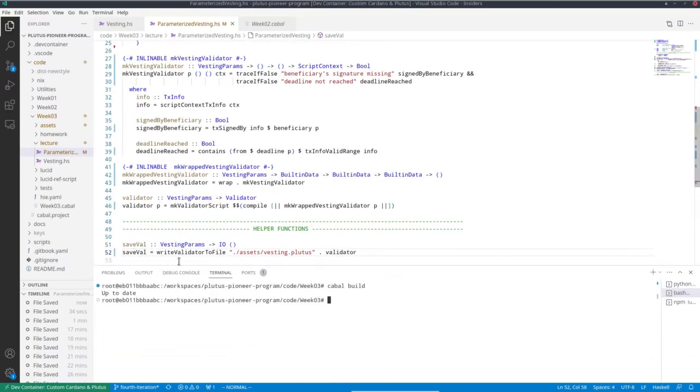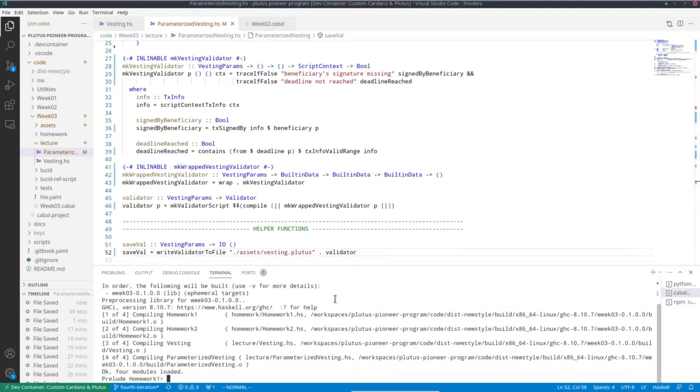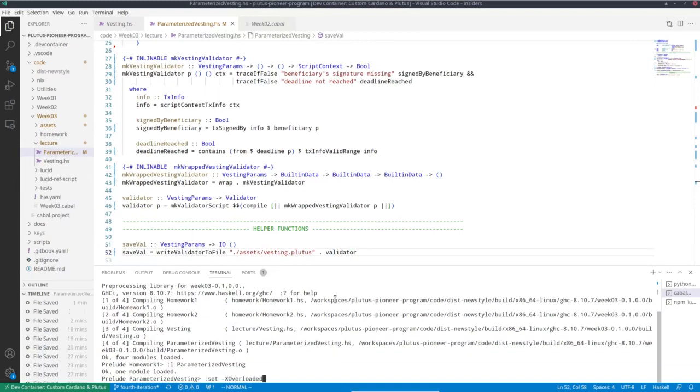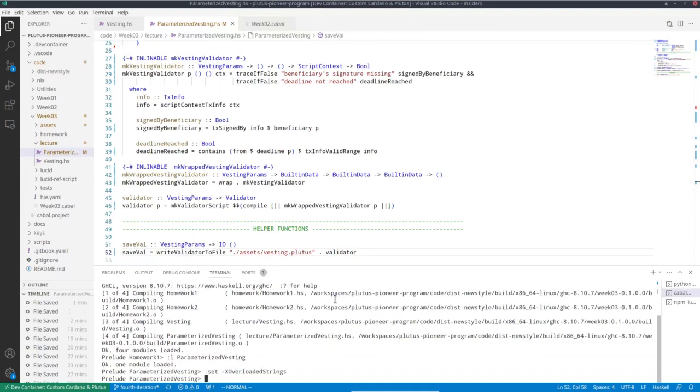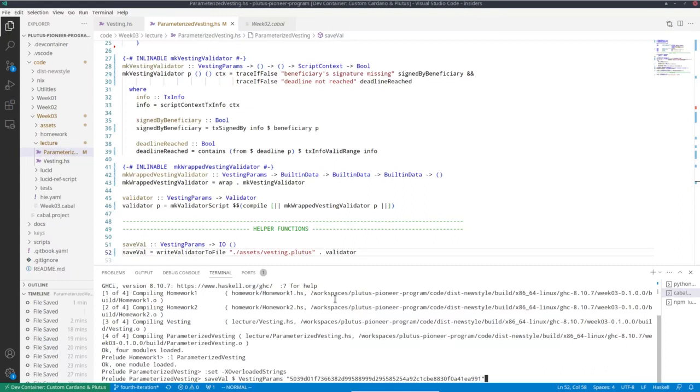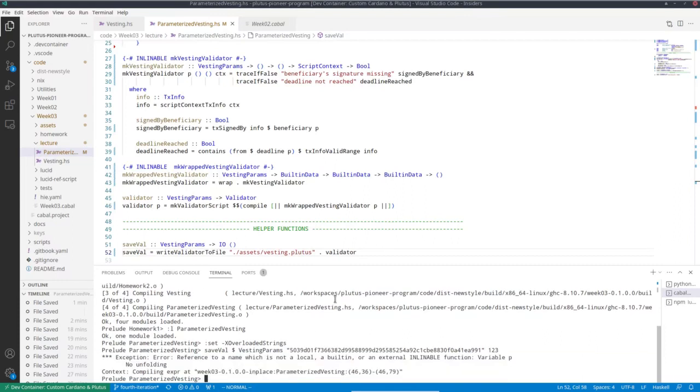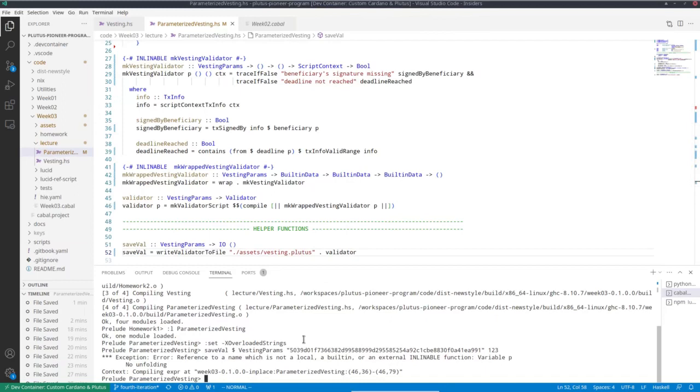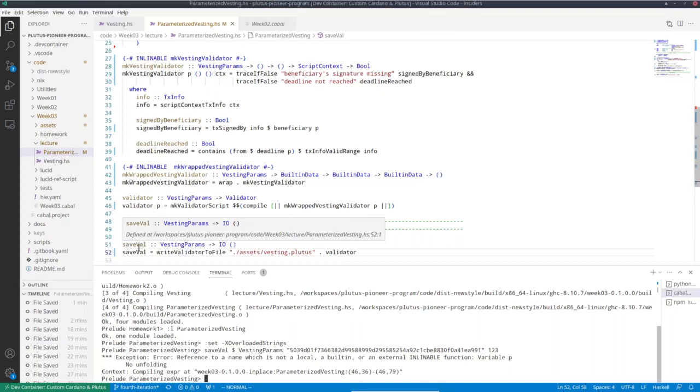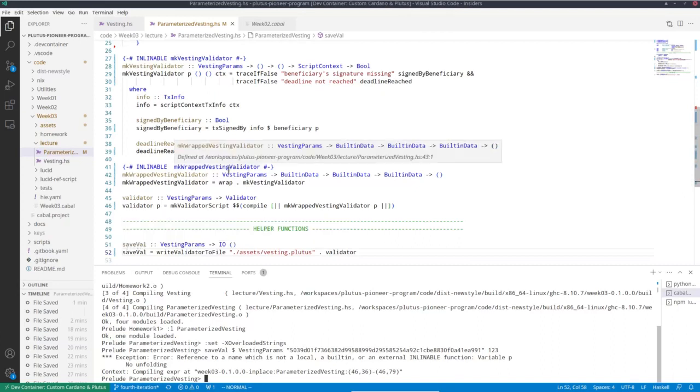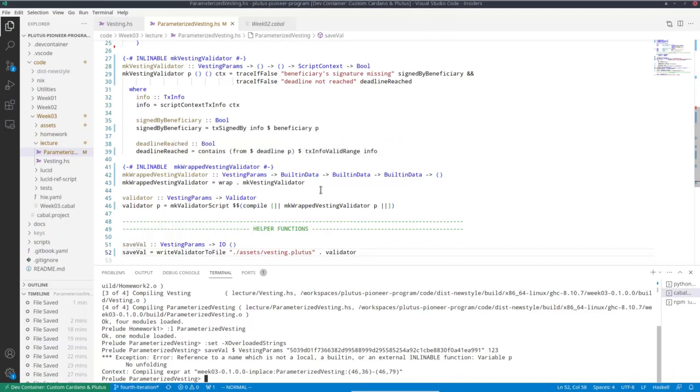If I want to call this save while function. I set overloaded strings extension again. So that I can specify a pub key hash just as a string. This is an example pub key hash. And now some POSIX time, but it doesn't matter. I can just take an arbitrary number. And let's see what happens. And we do get an error message. So we get an error reference to a name, which is not a local, a built-in on external in lineable function, variable p. So it doesn't work, even though the Haskell compiles just fine. But when we actually execute it. And when we actually want to look at the compiled Plutuscript or the CBOA hex of the compiled Plutuscript. The serialized form that this function tries to produce. You get this error and that has to do with template Haskell.